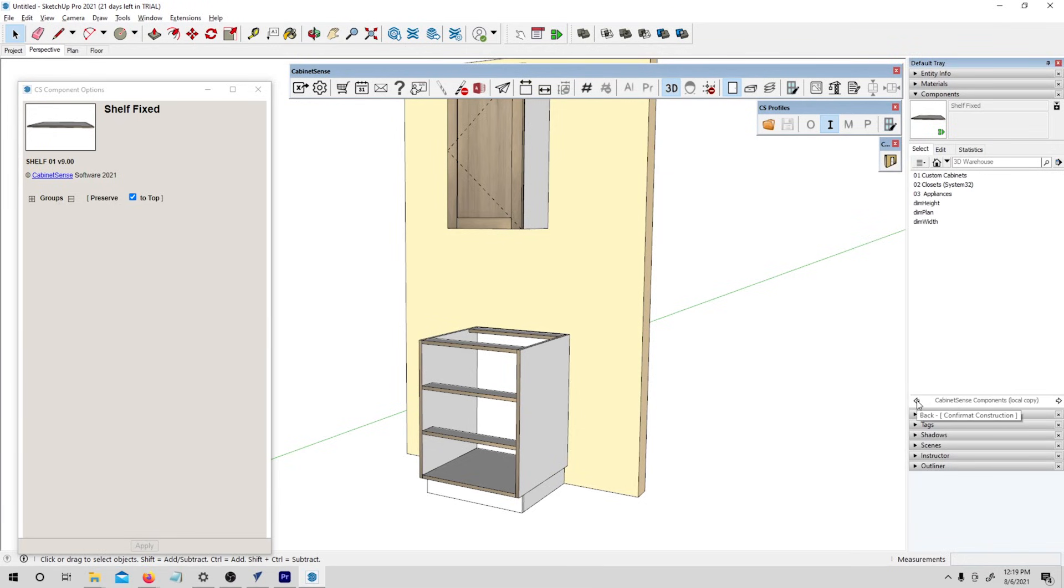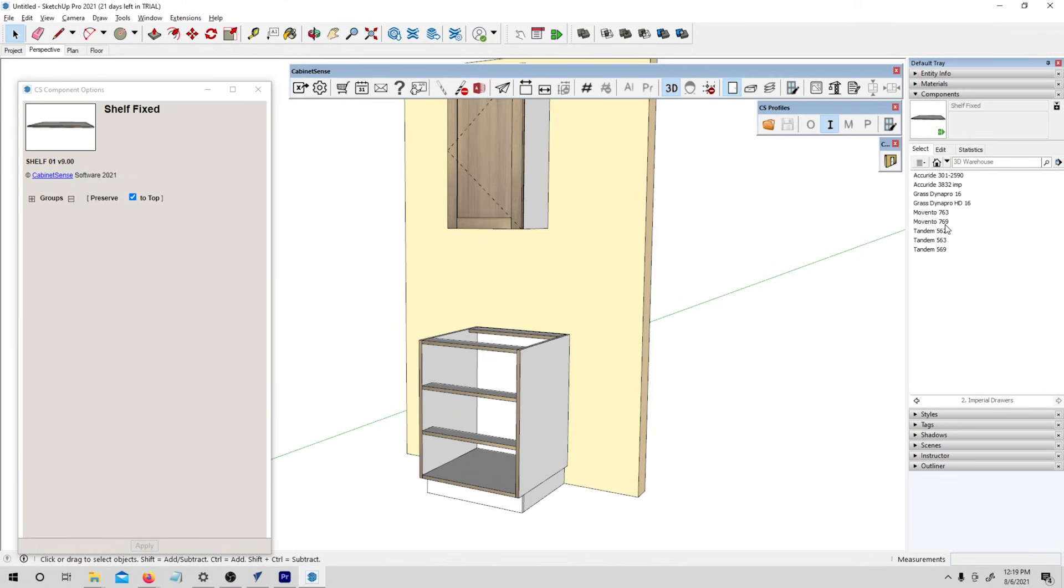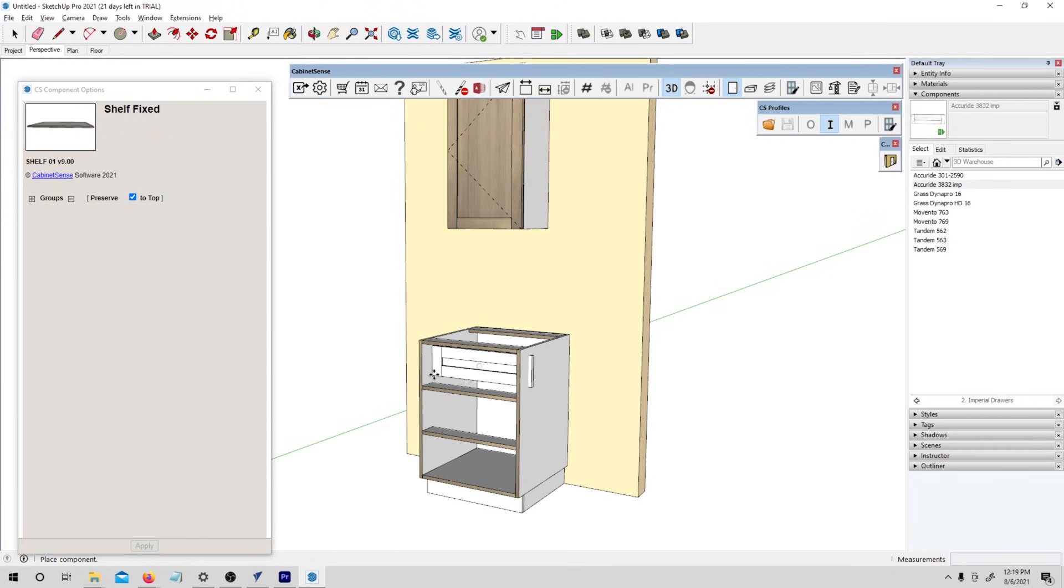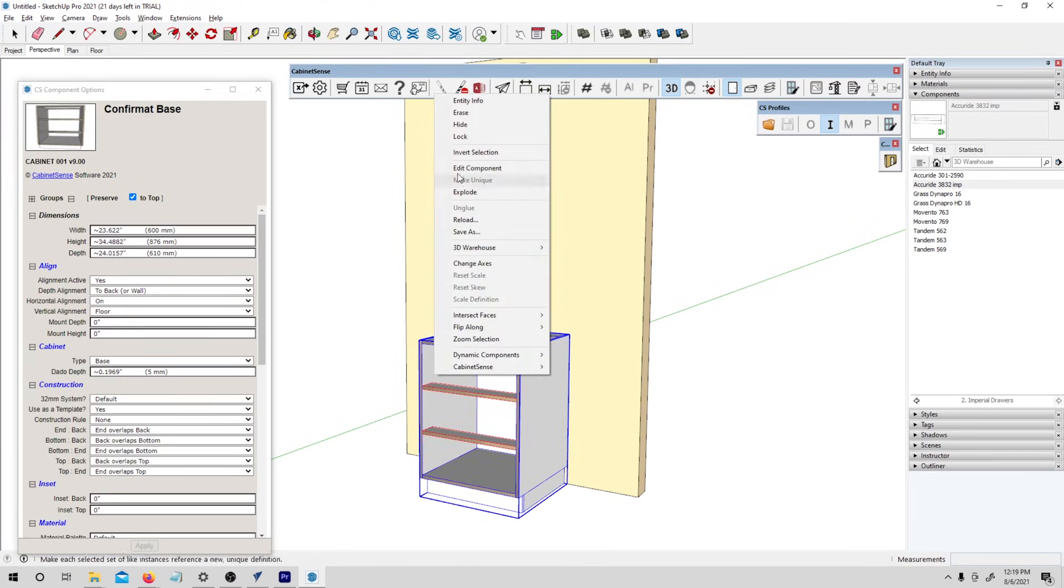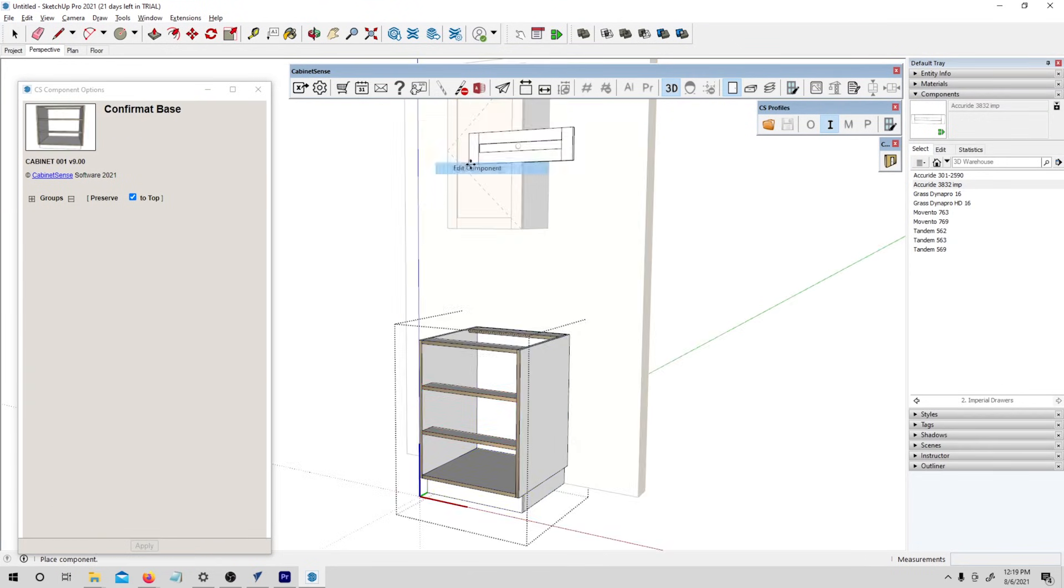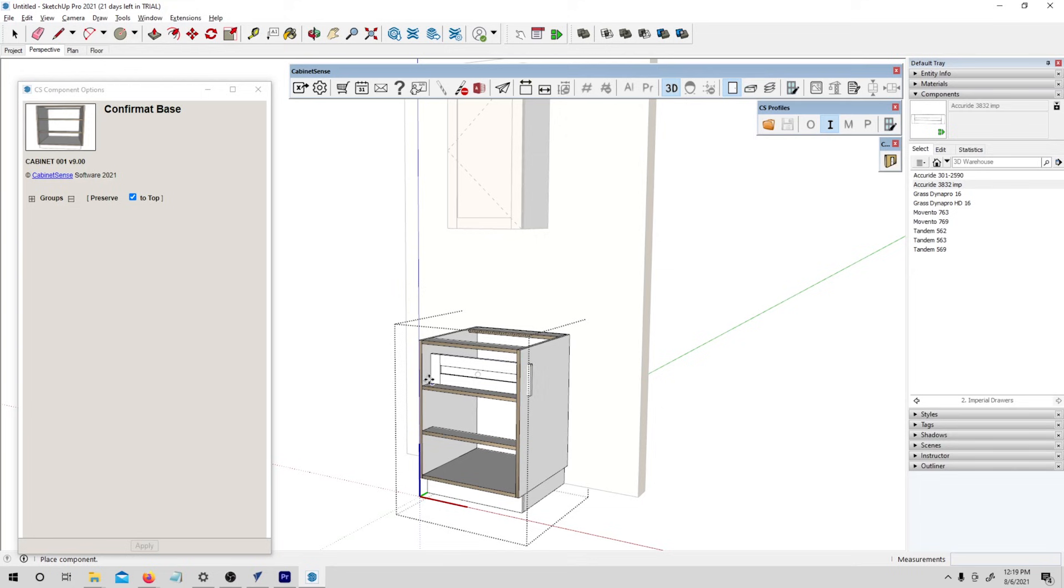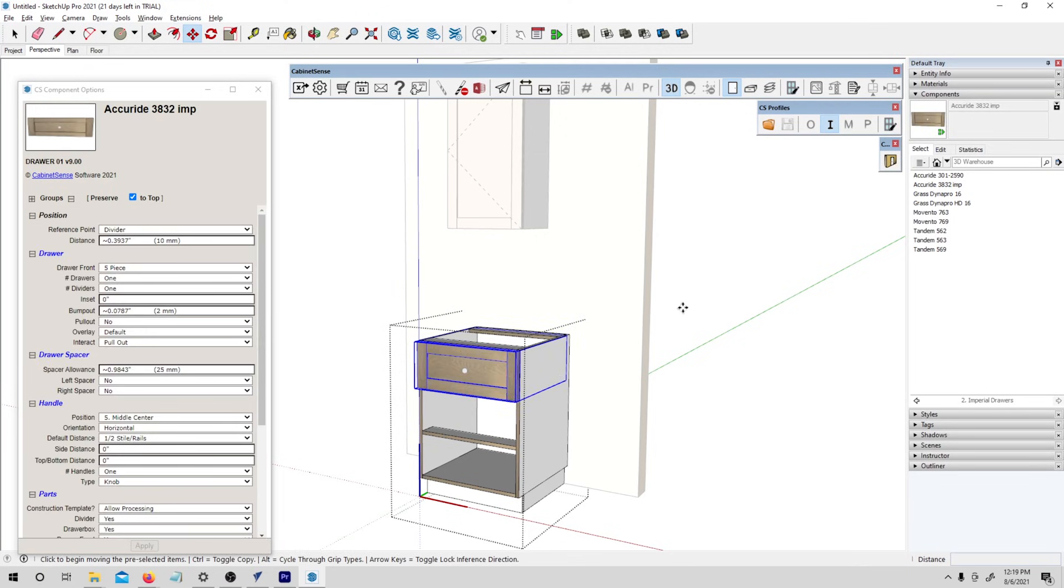Now I want to add some drawers. I'm going to go into the drawers menu and I'll use this AccuRide system. These are some templates that came with Cabinet Sense but you could also add a lot of other systems. Pretty much anything you want.